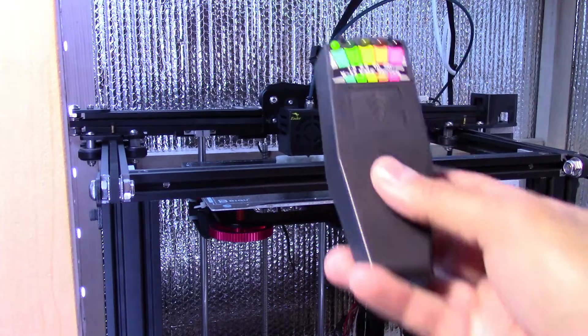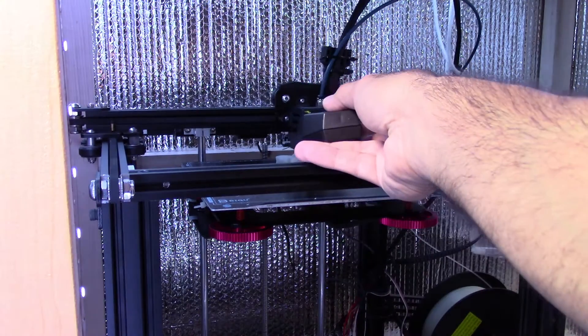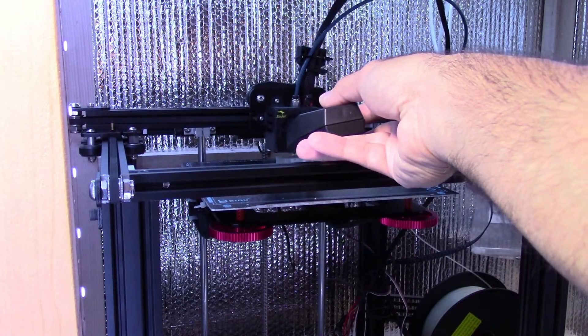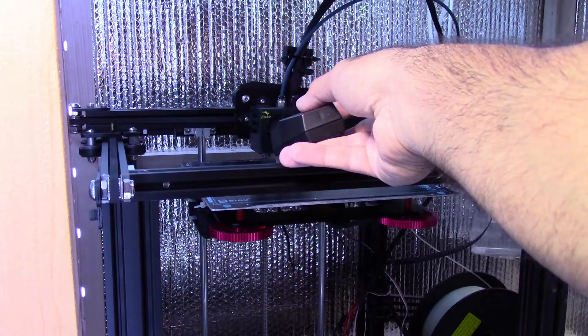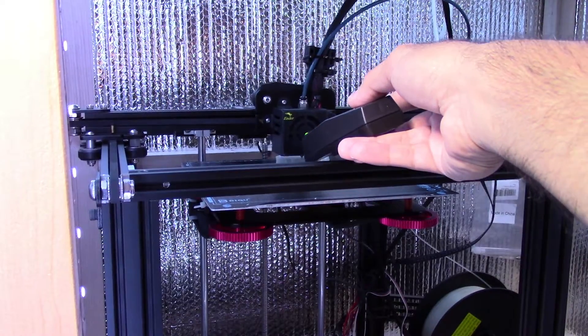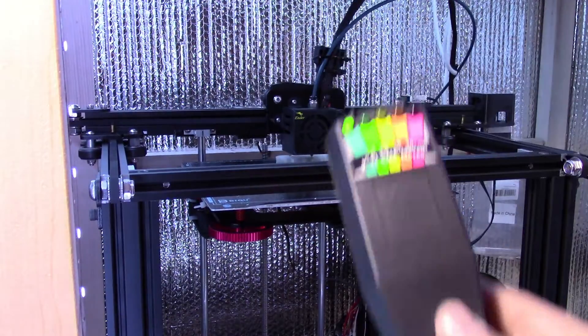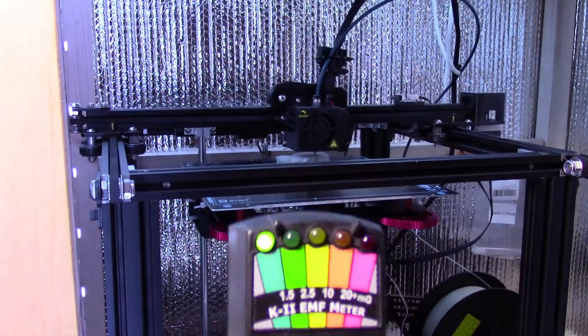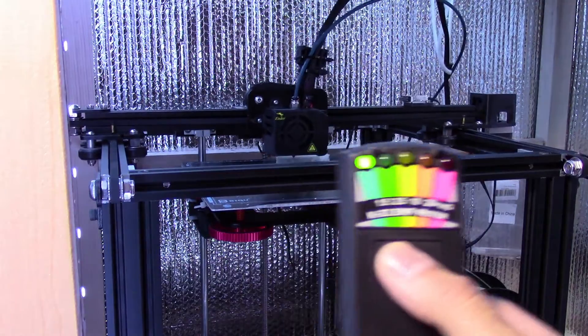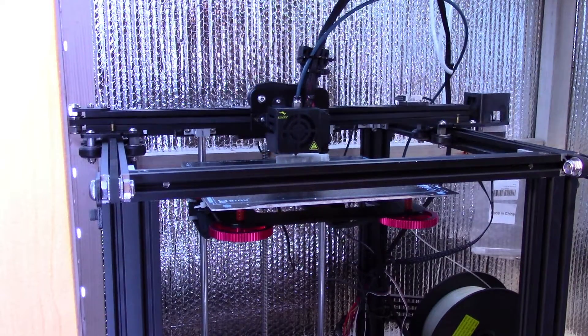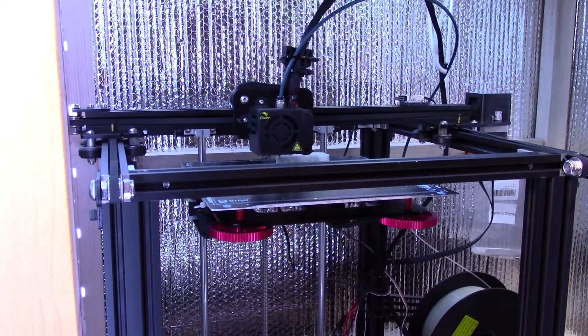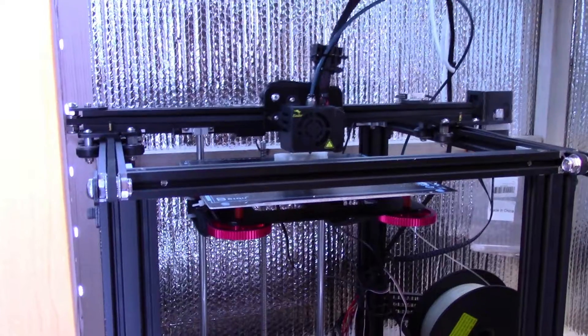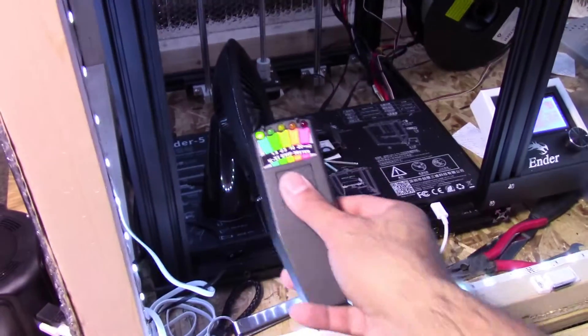But because I am pointing it at my 3D printer where there's a lot of power and radiation radiating off of this thing, because it's an extruder head and it's melting plastic at a really high temperature, you can see it go off. It doesn't go off on everything, so it is pretty accurate.